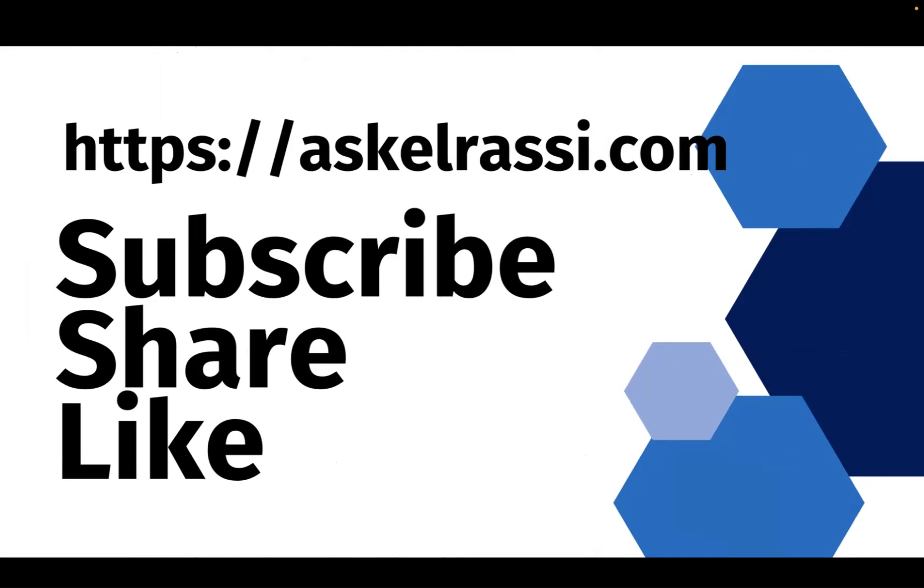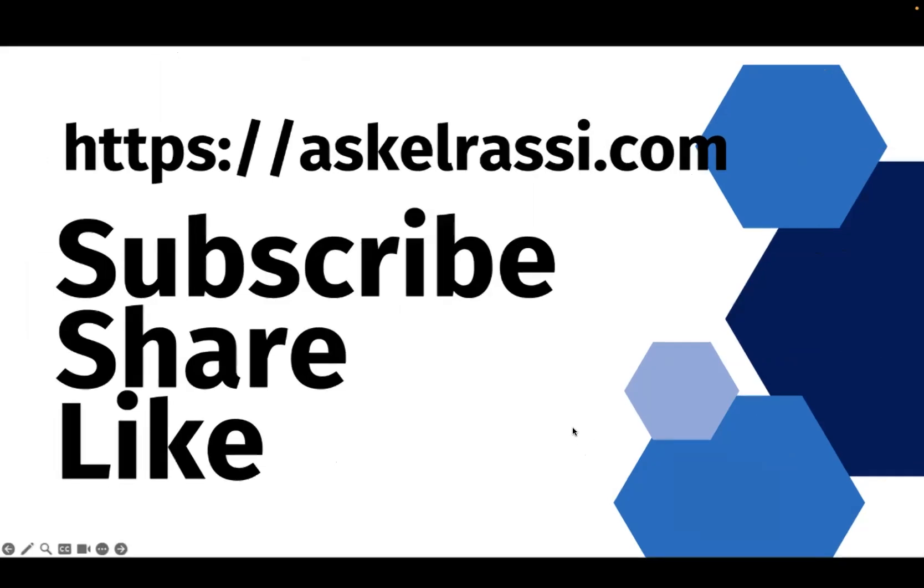Thank you for listening. If you like what you heard, subscribe, share, and like.